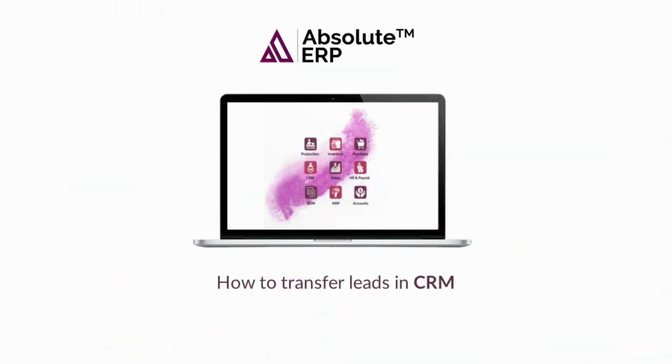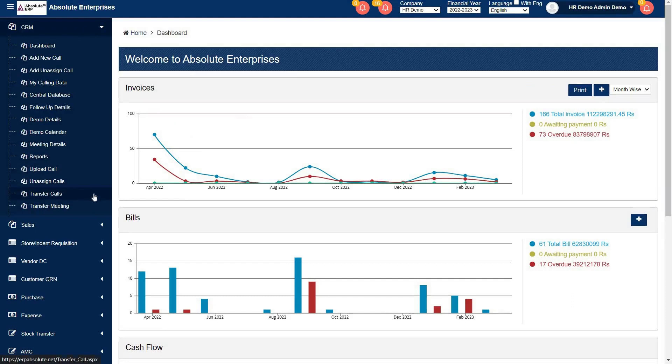In this video, we will present you how you can transfer your leads from one executive to another. For transferring your leads, first you will go to transfer calls tab.